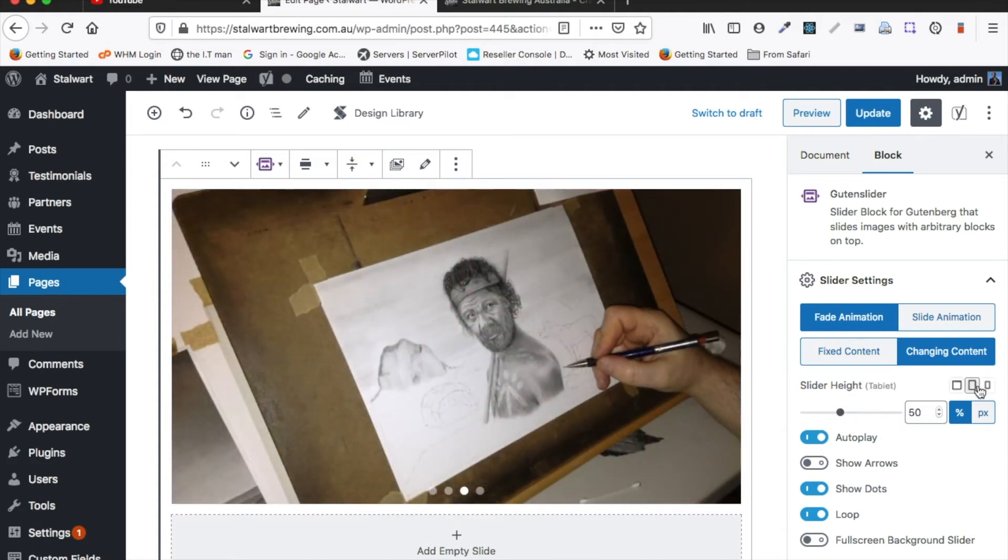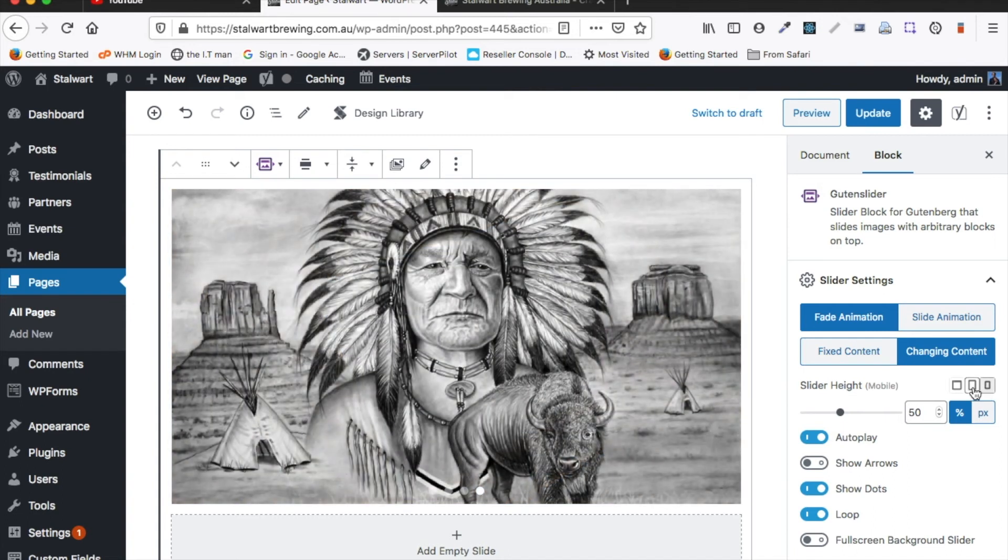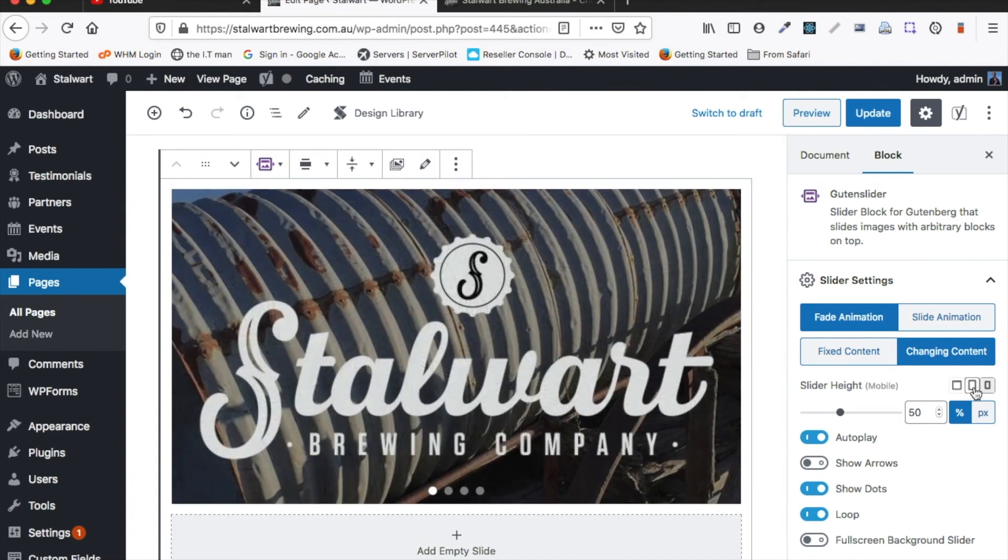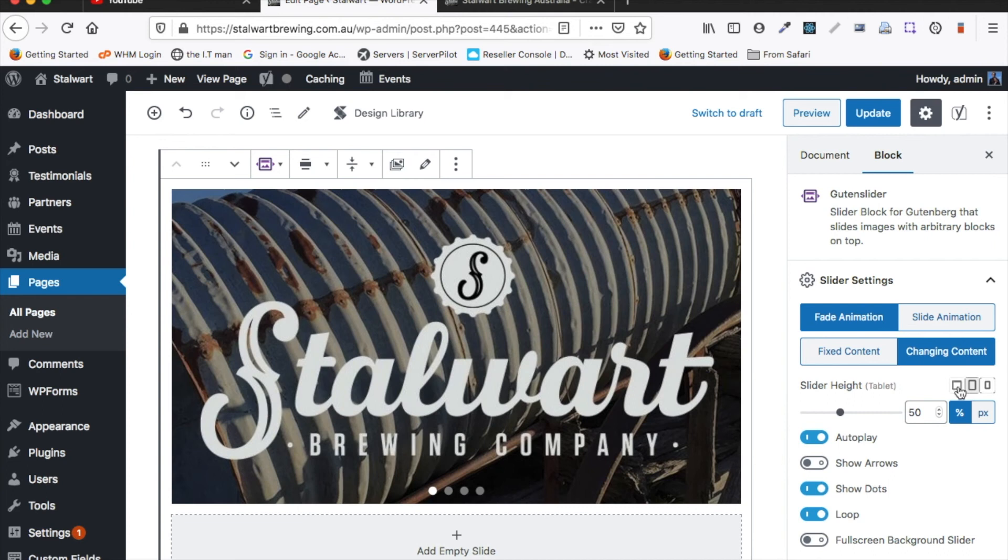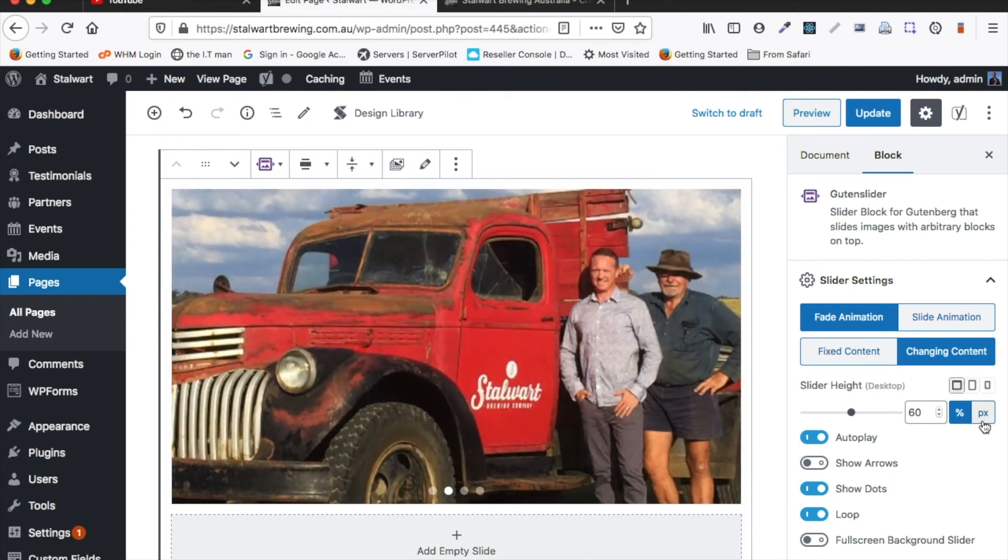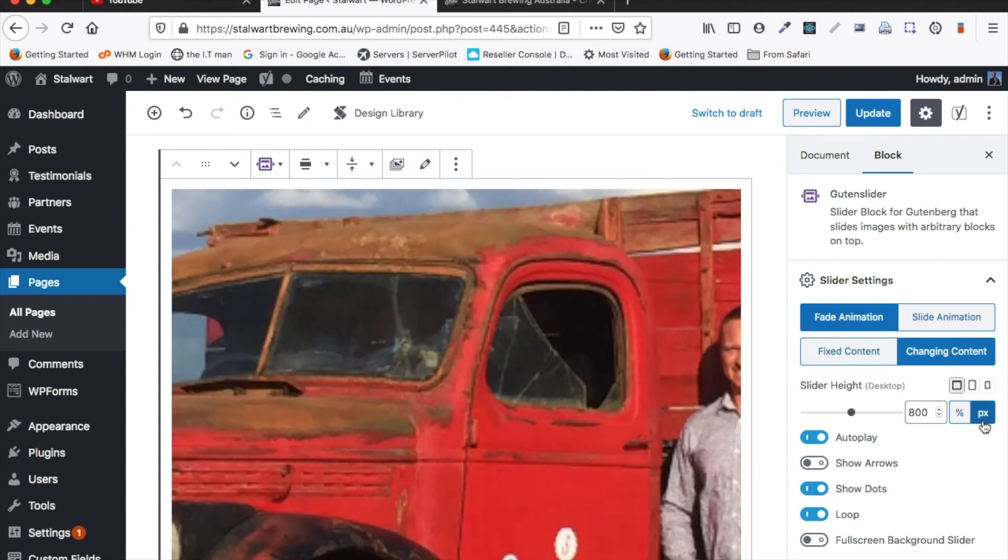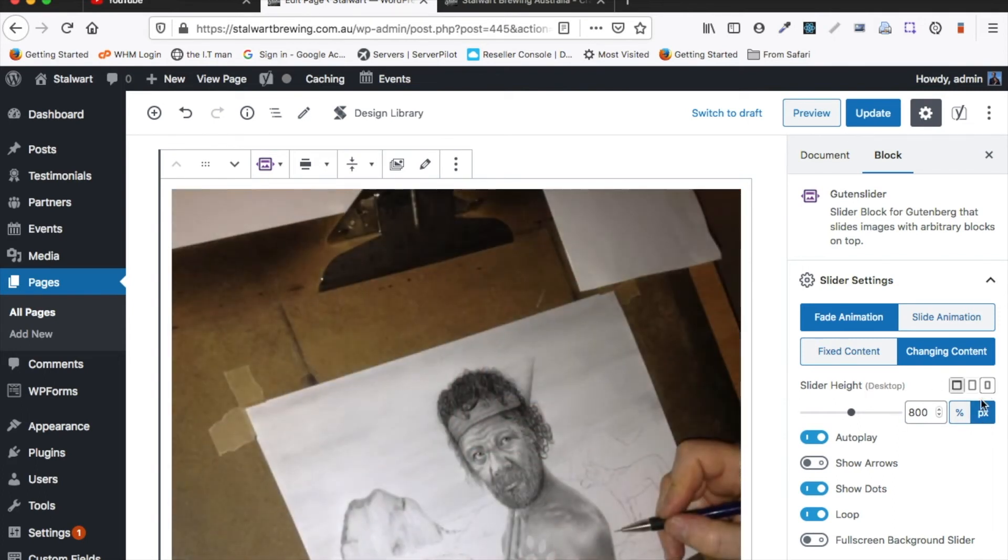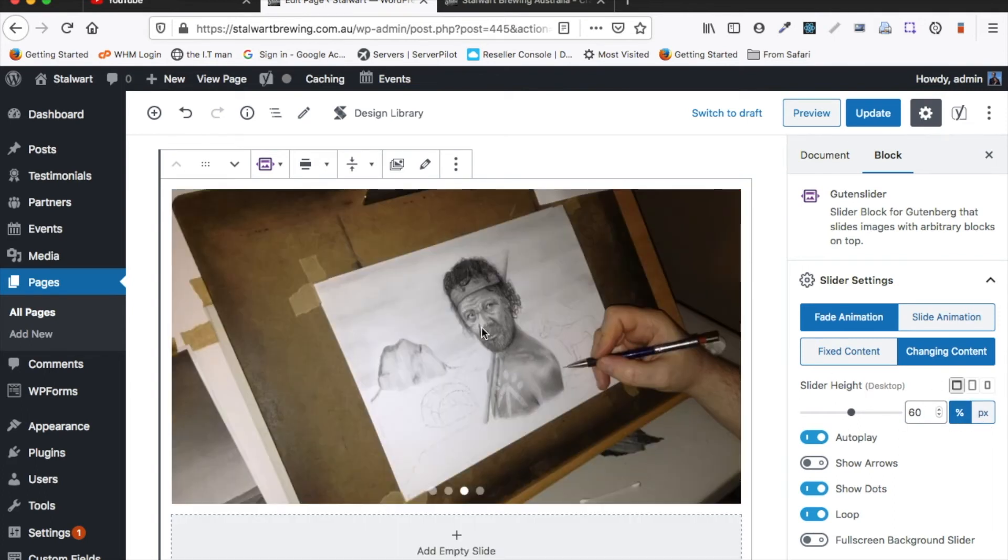Here we can actually change between the different options for mobile devices or tablets. So we can actually have different sizes depending on the device. Another option is to switch it over to pixels where we can have a fixed height based on a pixel number. Personally I'd recommend just sticking with the percentage though.